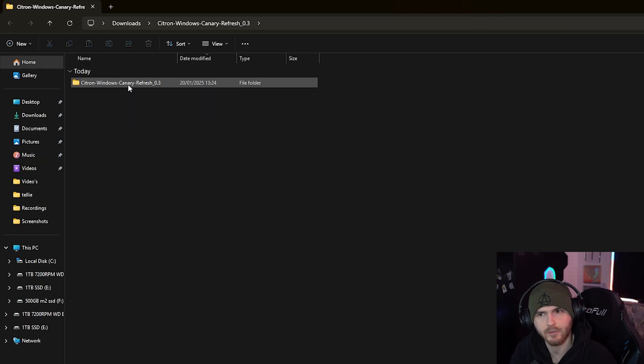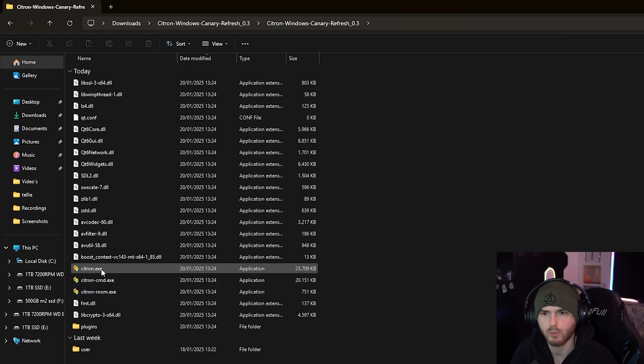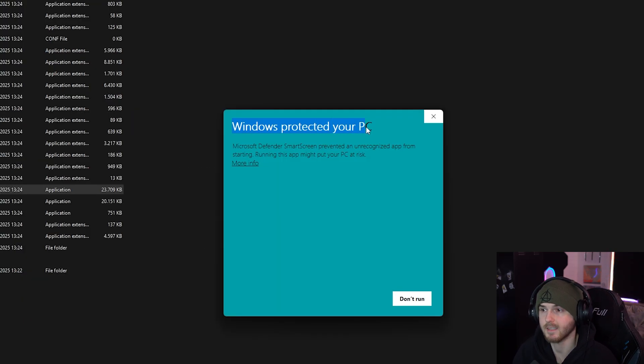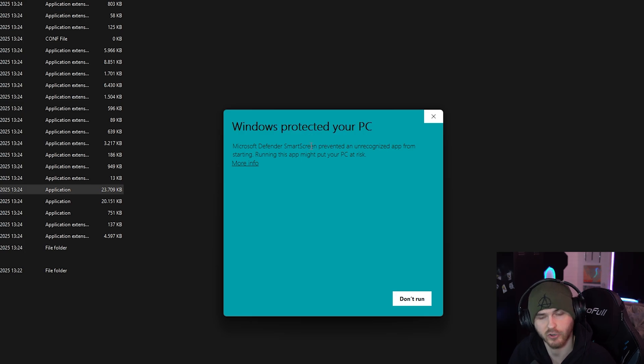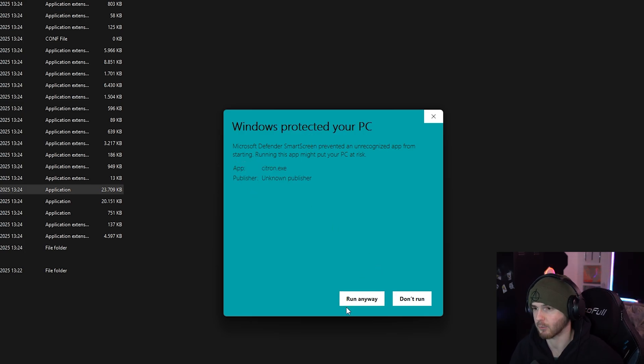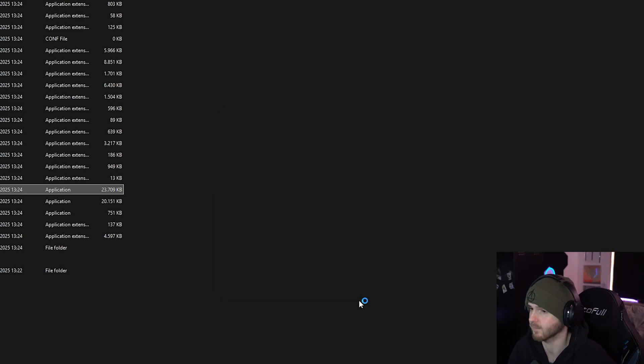You extract everything and in their folder you will have citron.exe. Now if you open Citron, in this case Windows tried to protect me from having a good time, so press more info and run anyway.